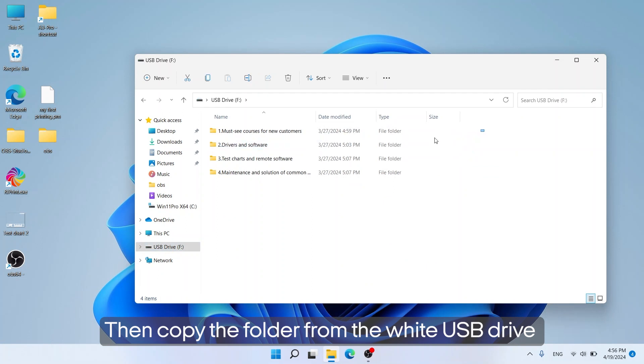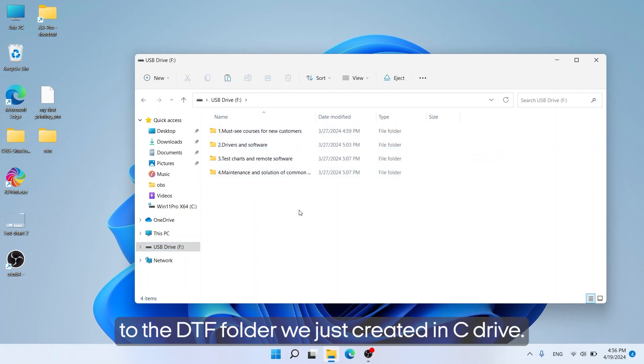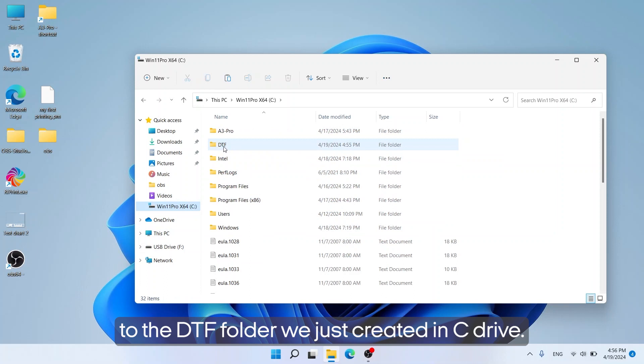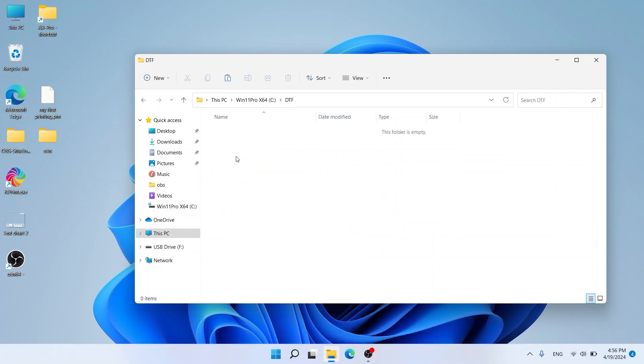Then copy the folder from the white USB drive to the DTF folder we just created in C drive.